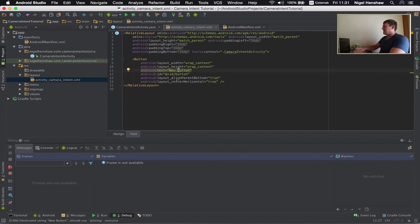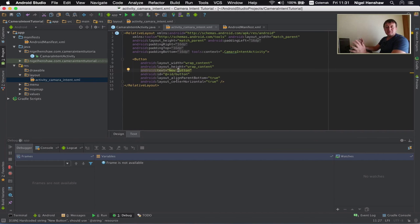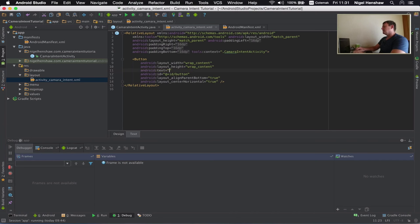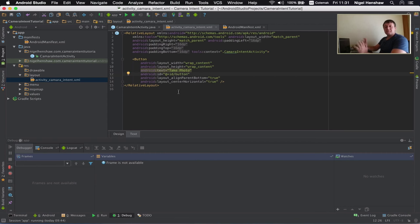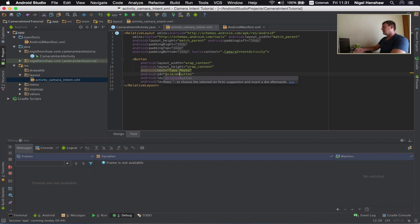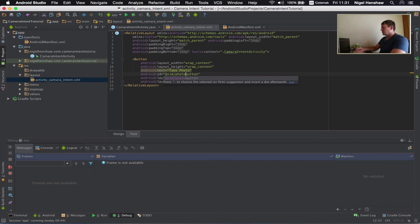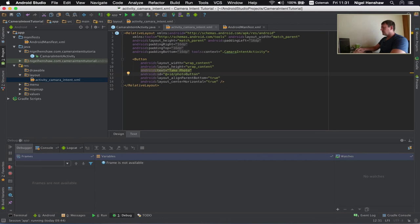So I want to change the text here. Android hyphen text. I want to change that to something more applicable for our button. So I'm going to say take photo or anything you like. And I'm just going to change the ID to something I recognize a bit better when I'm trying to find this view inside the source code. So I'm just going to call it photo. And change the button to uppercase B just to keep to a bit of naming conventions.